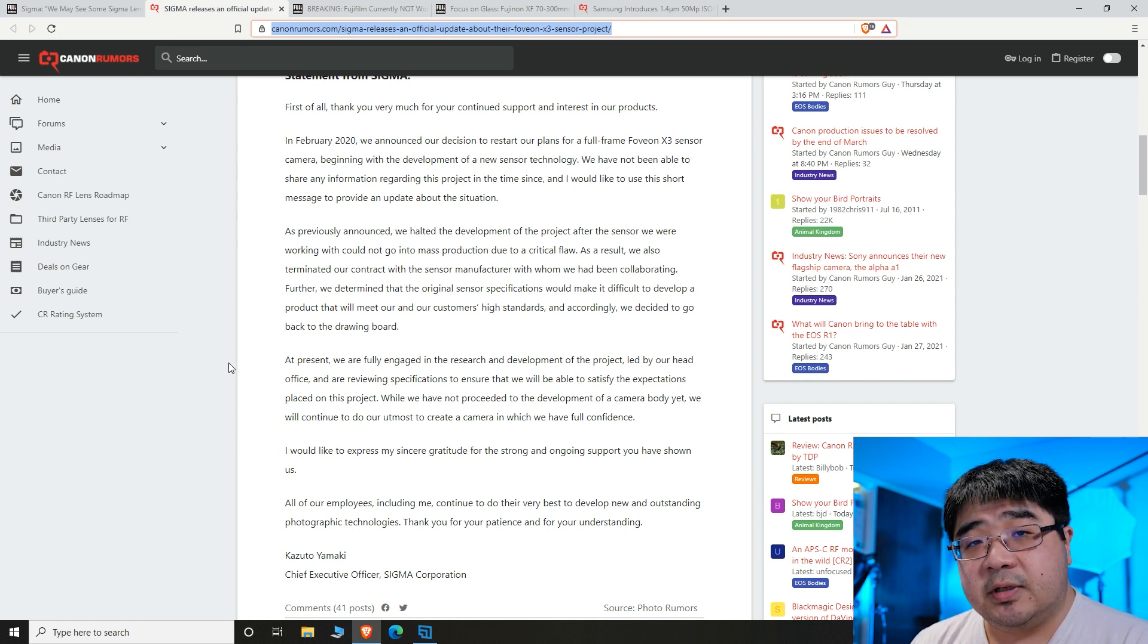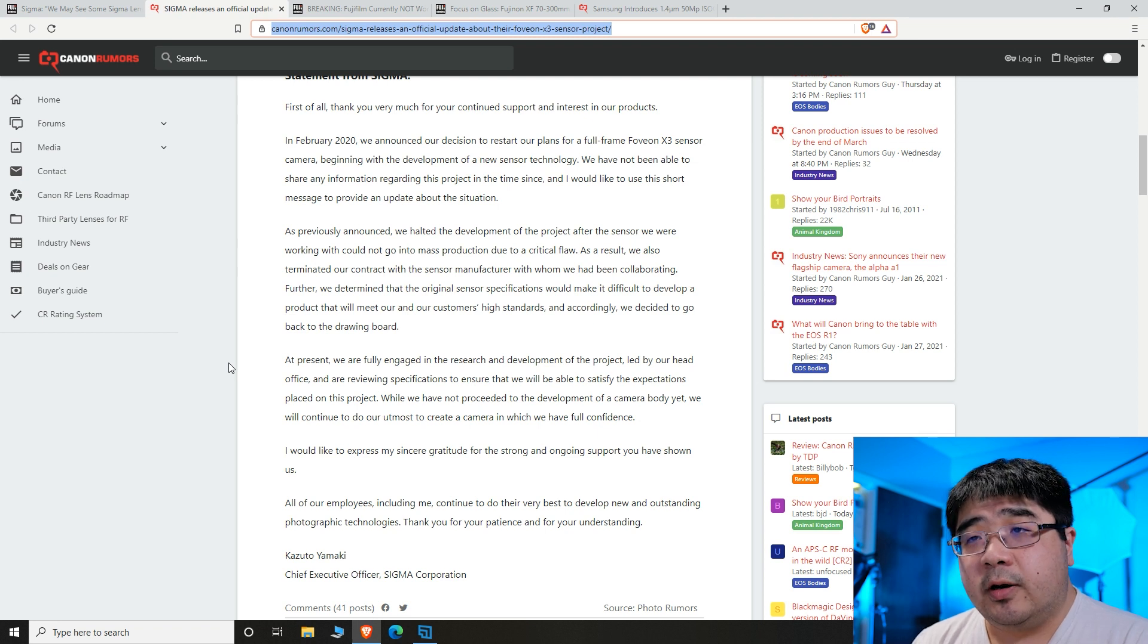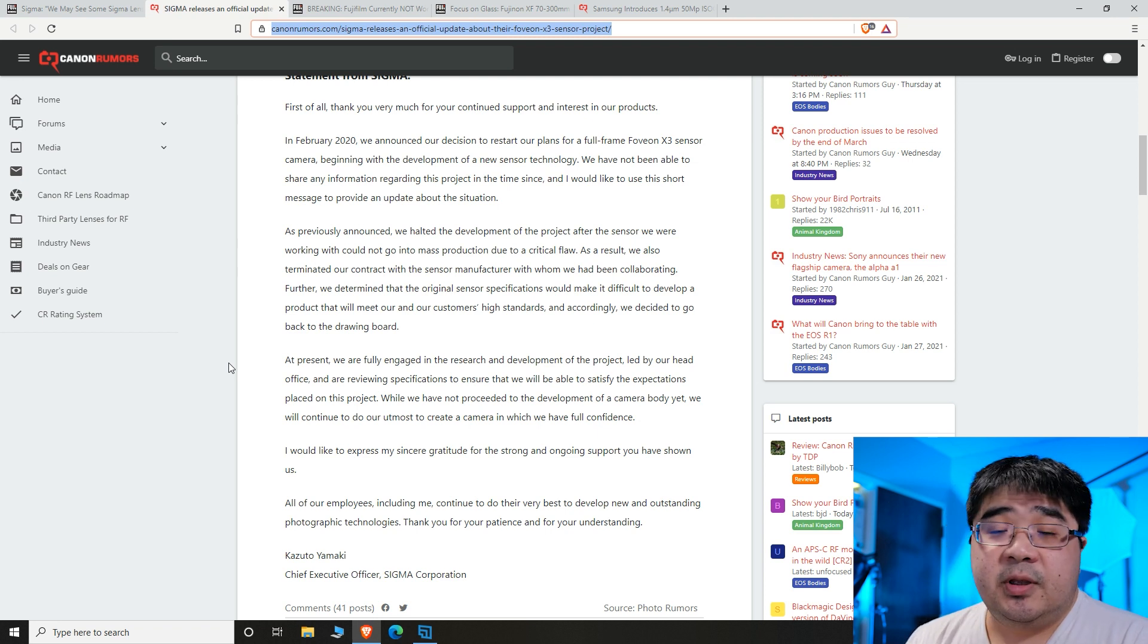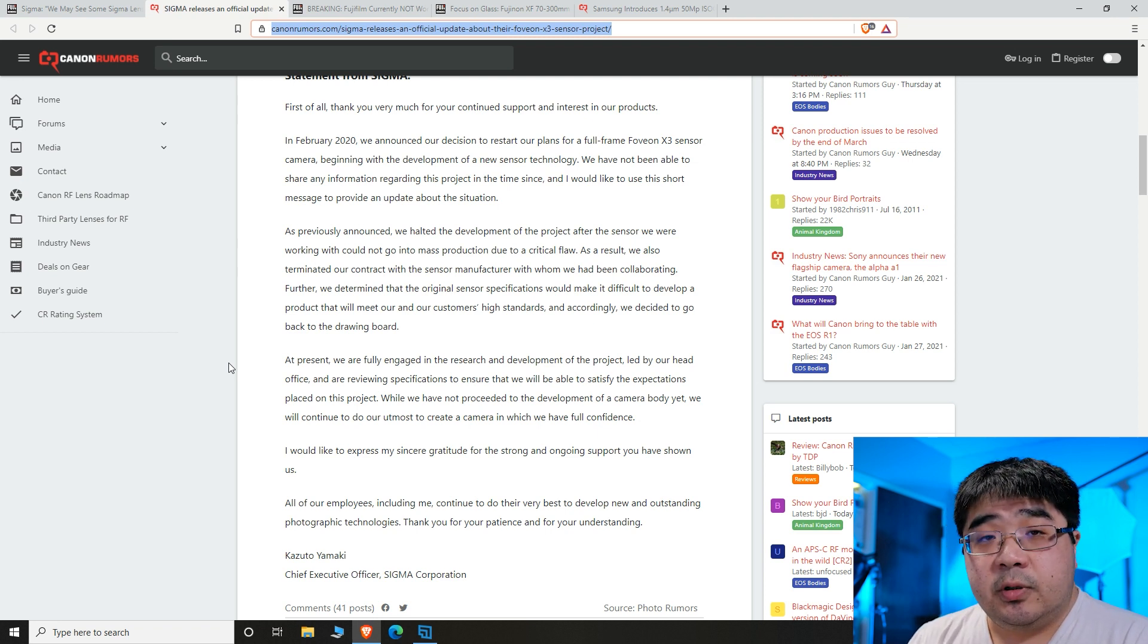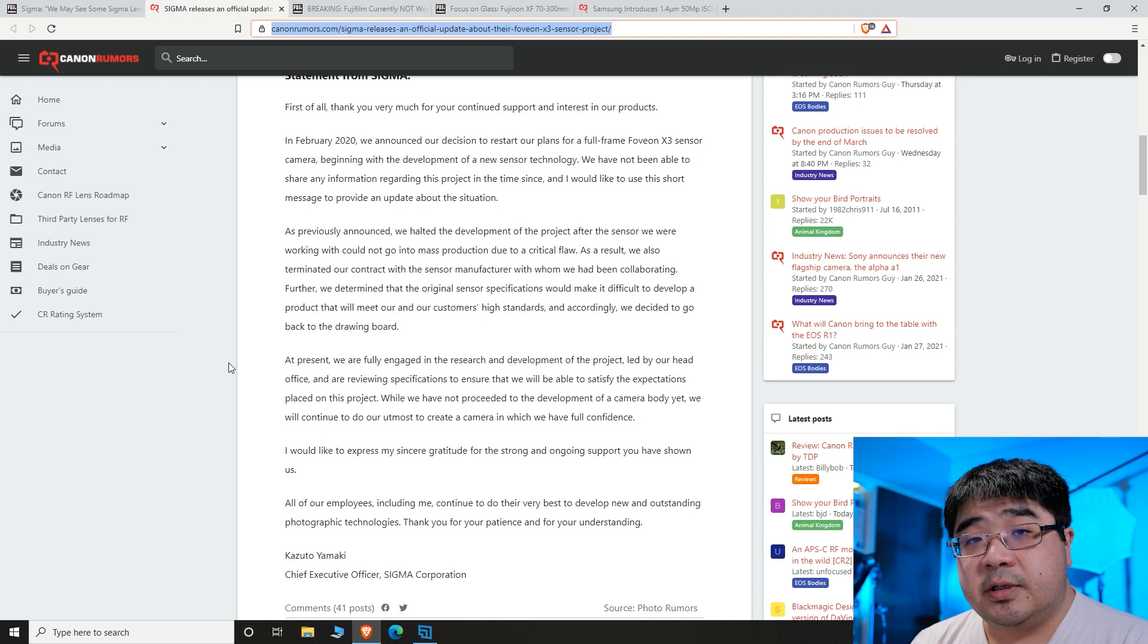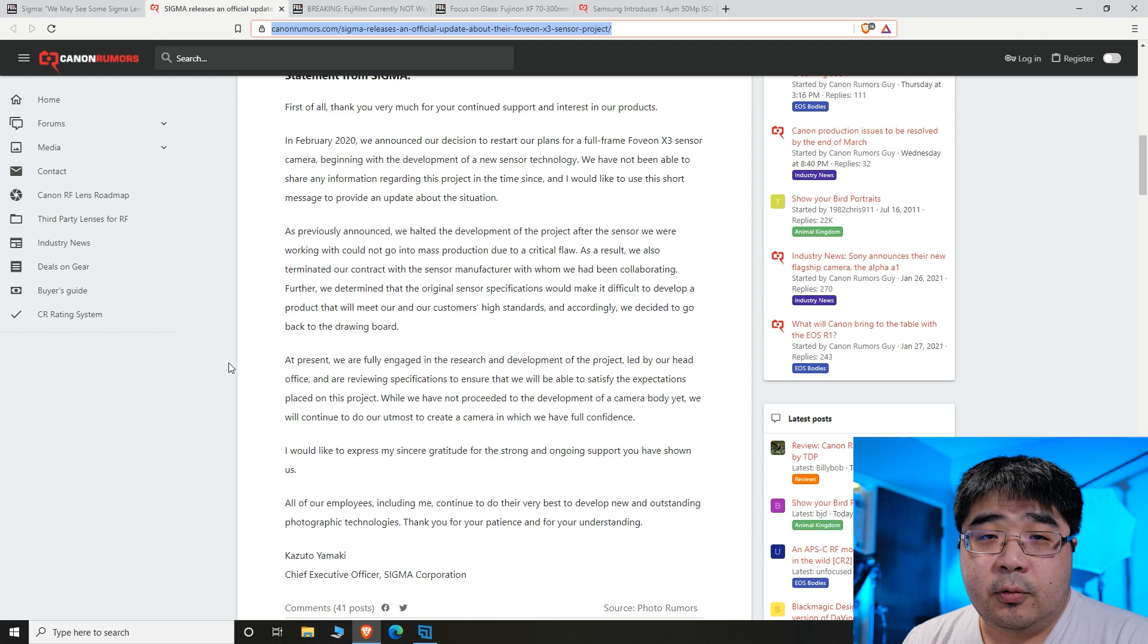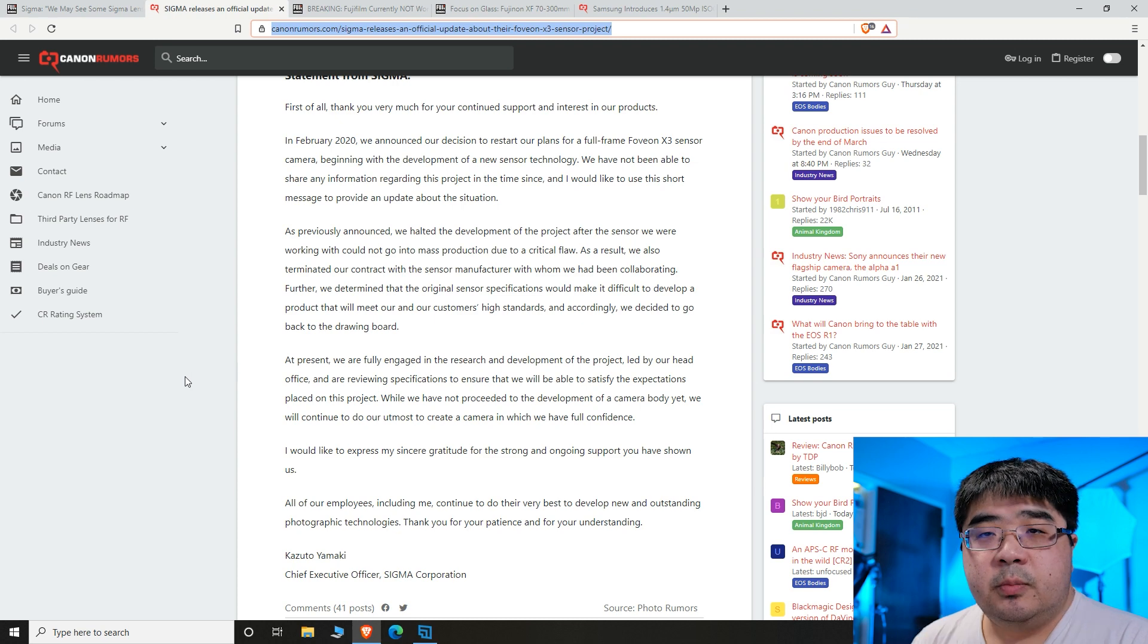You've seen it in all of their camera bodies. They all have very distinctive styles, features, and functionality, and they work really well. That's something that Sigma can really learn from Fujifilm. A collaboration between these two companies to make a new style camera for Sigma would make a whole lot of sense.